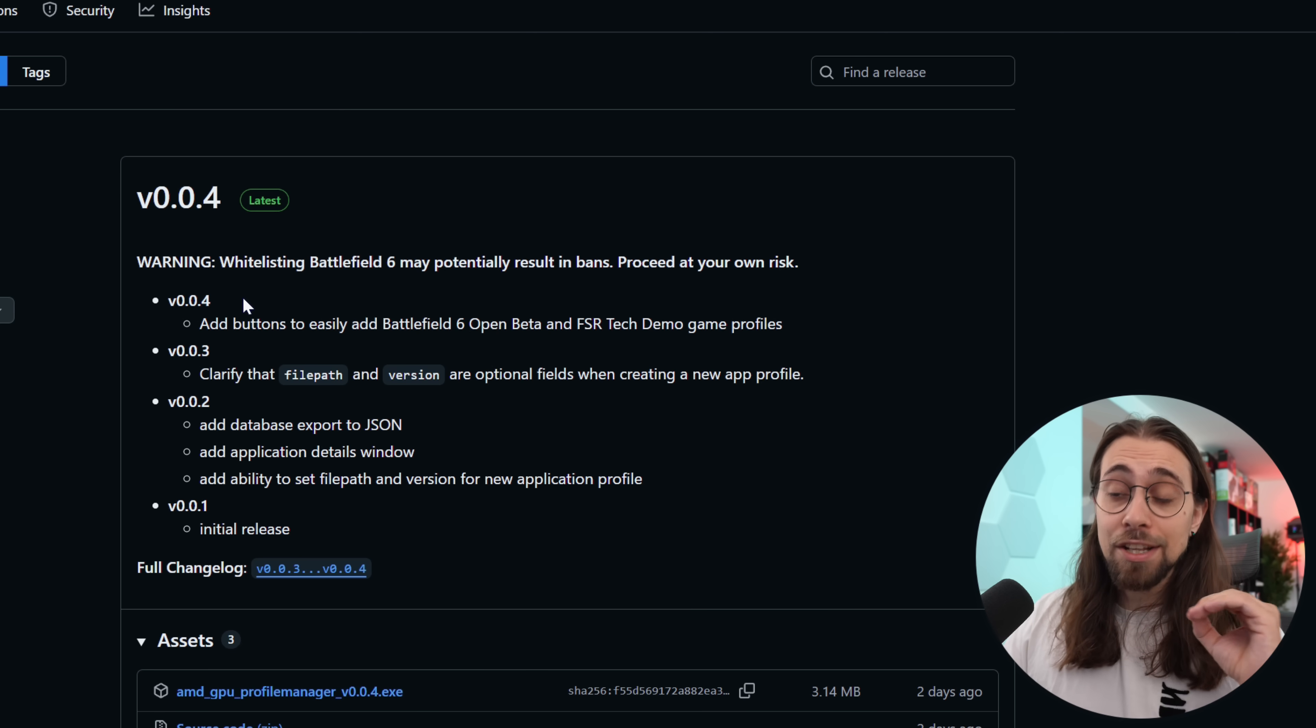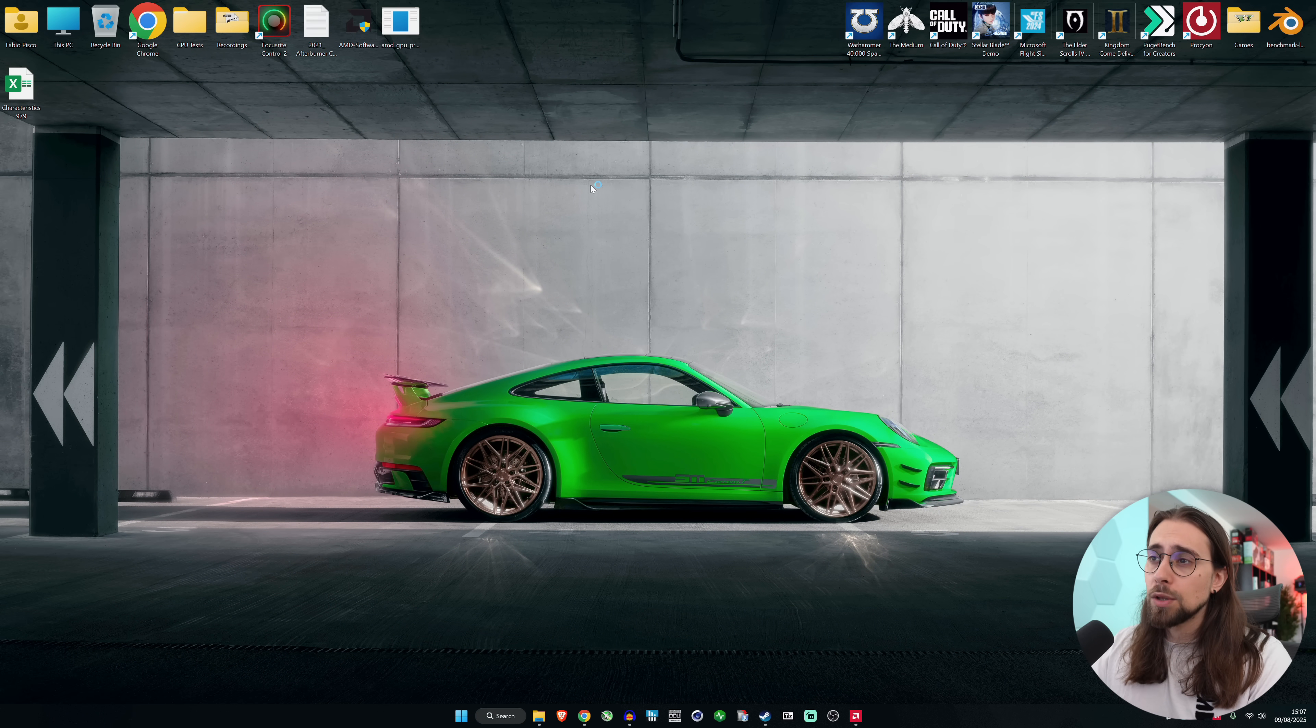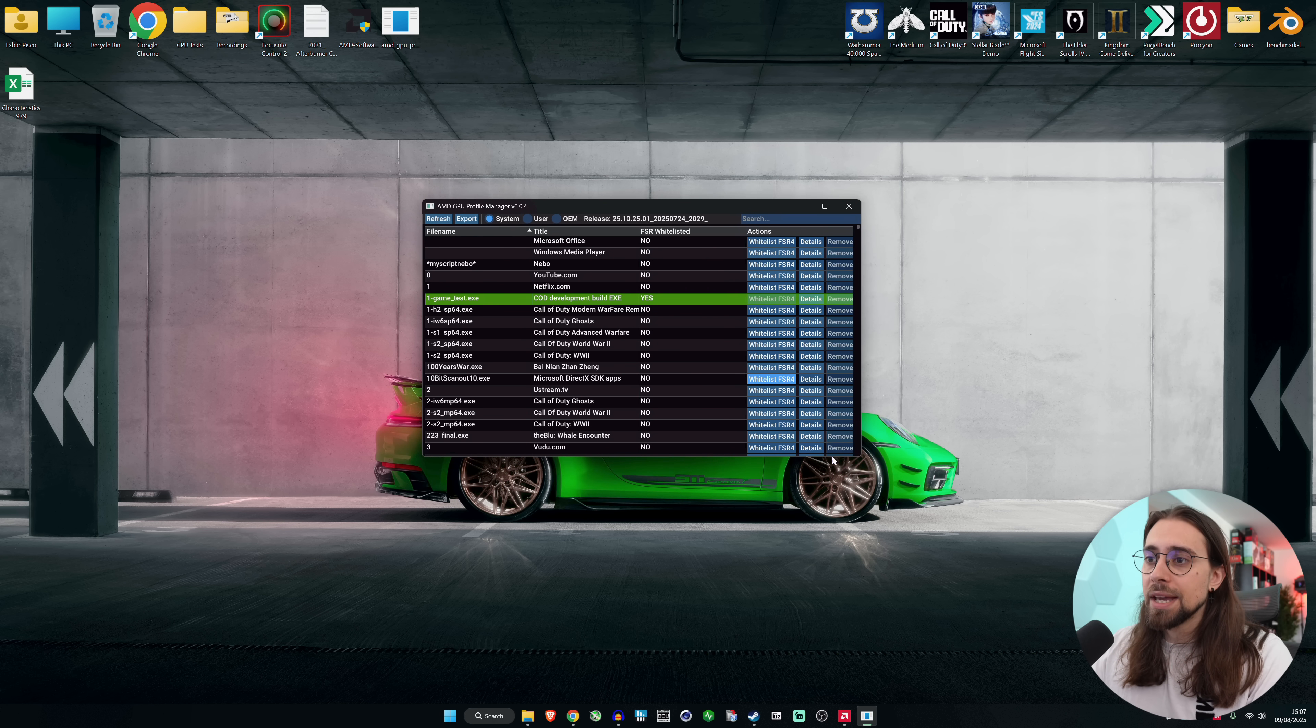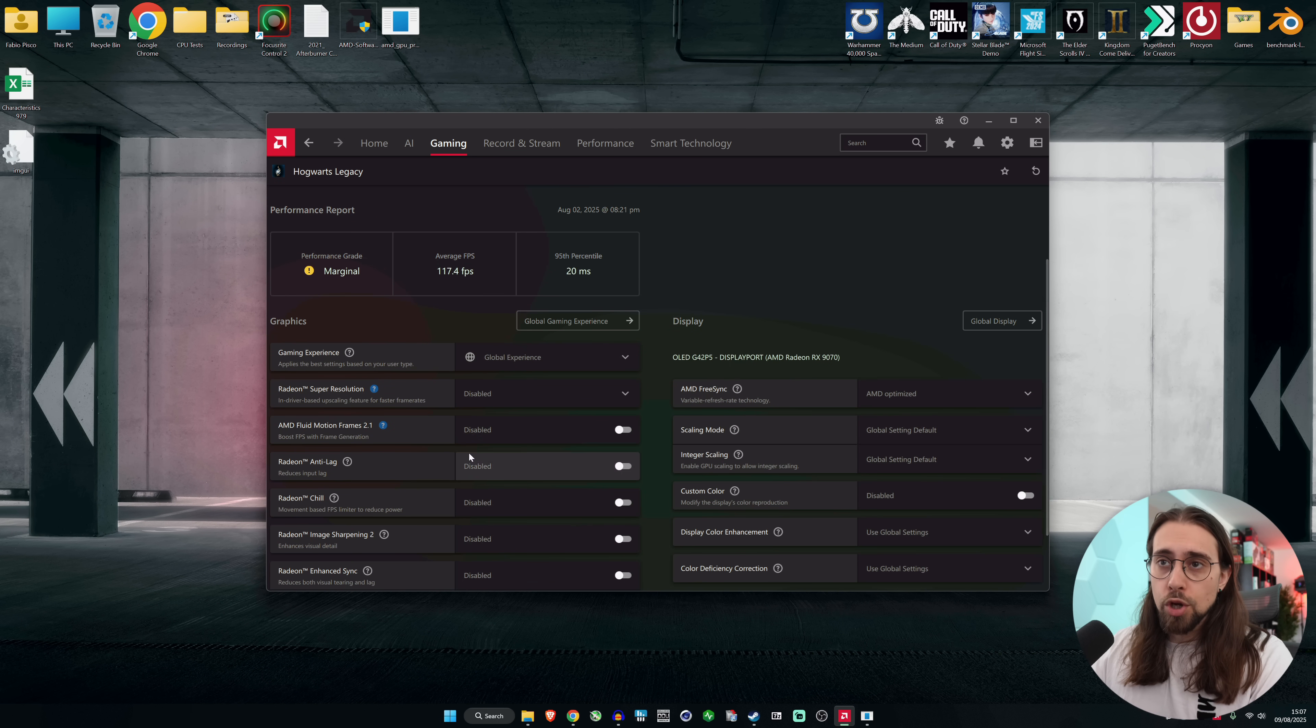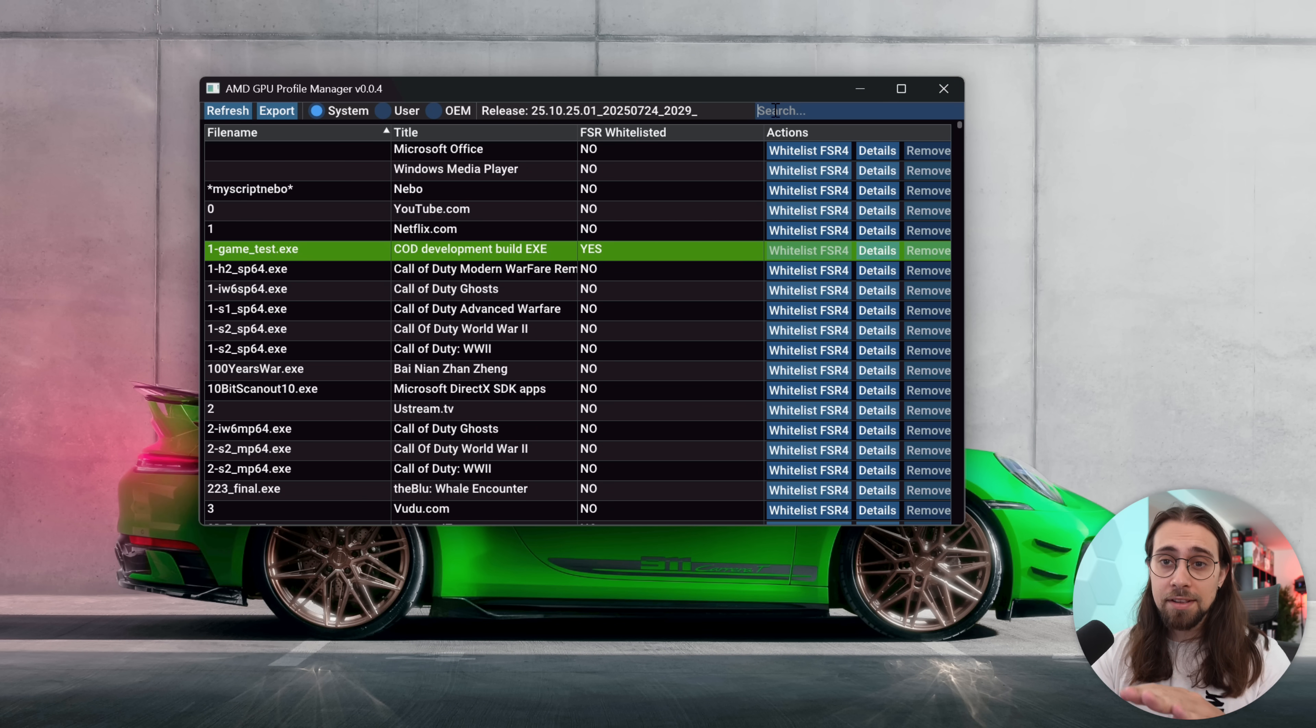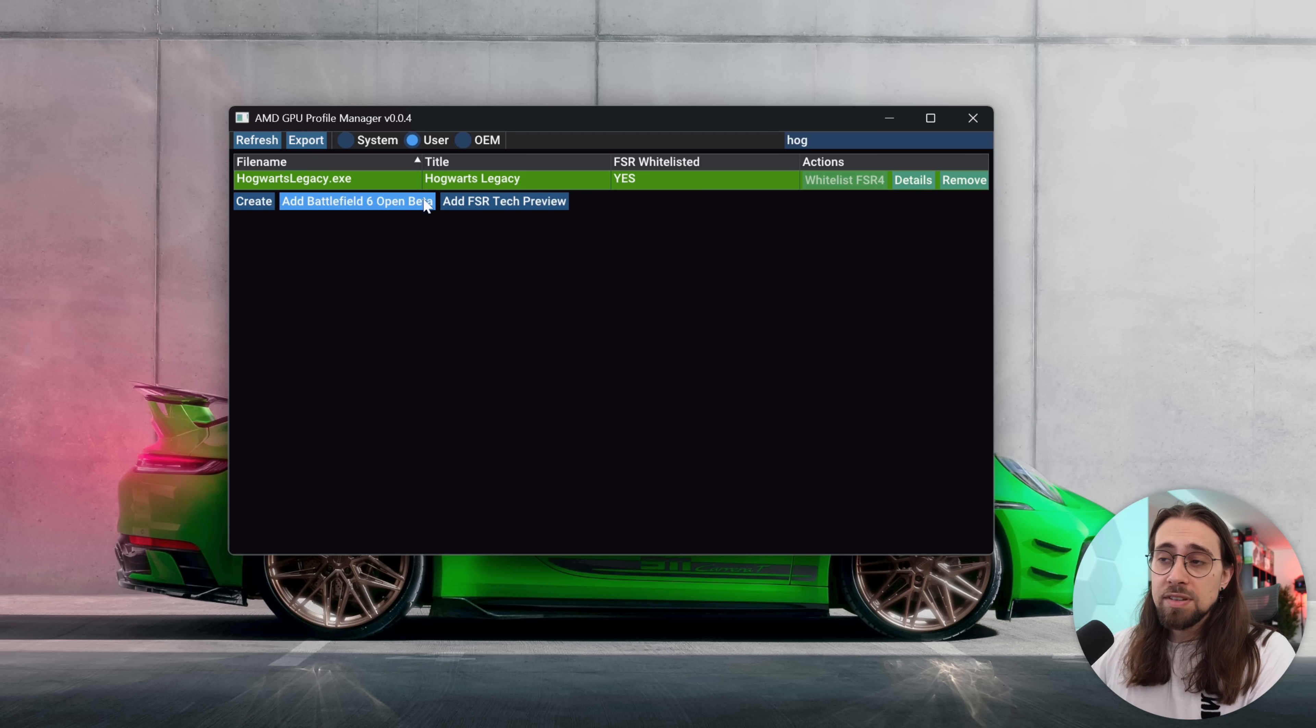All you have to do is go here, AMD GPU Profile Manager, download the executable. Then you run the executable and Windows will most likely tell you that you have Windows protected, so run anyway. Now, if we go to the gaming profile of let's say Hogwarts Legacy, no FSR 4 whatsoever. As soon as we go here, let's search for Hogwarts Legacy - this is the easiest step.